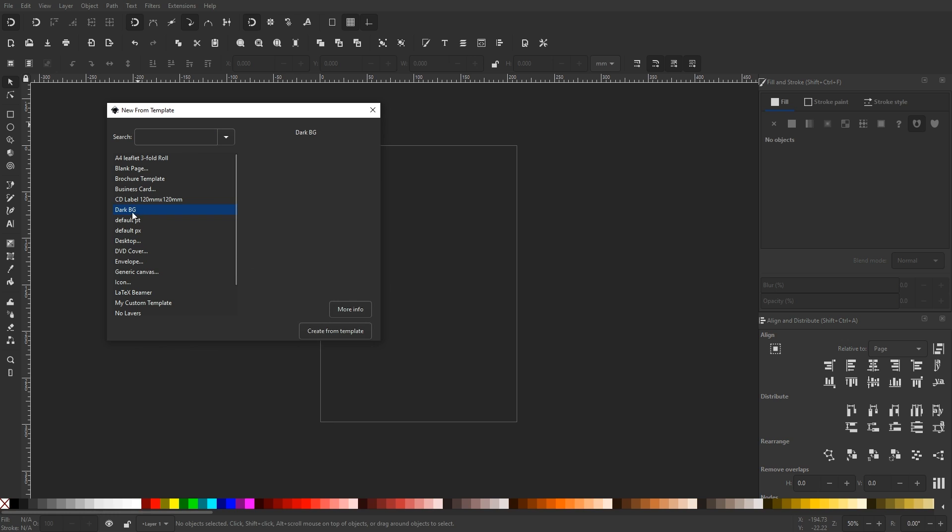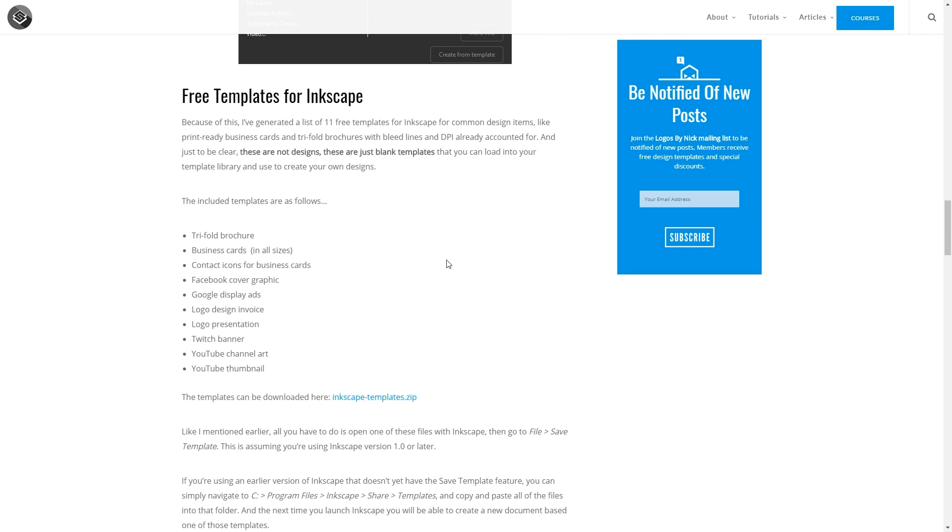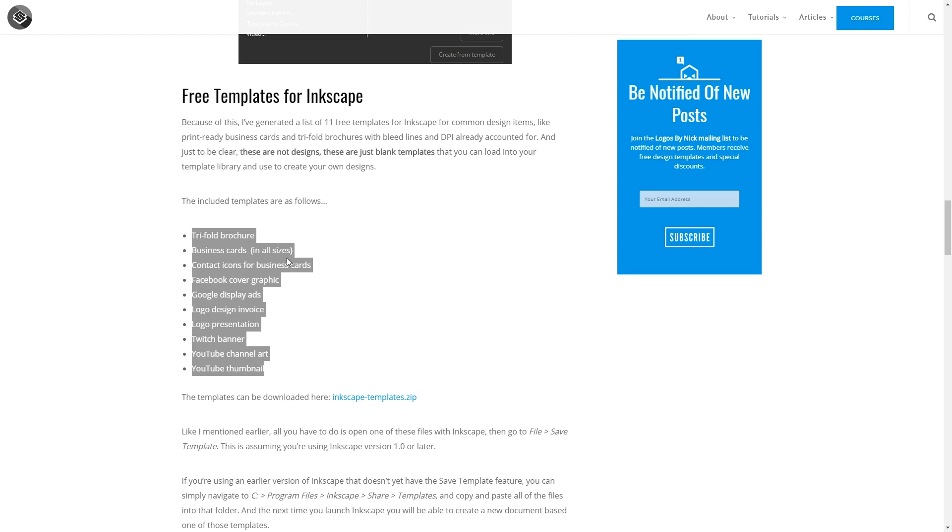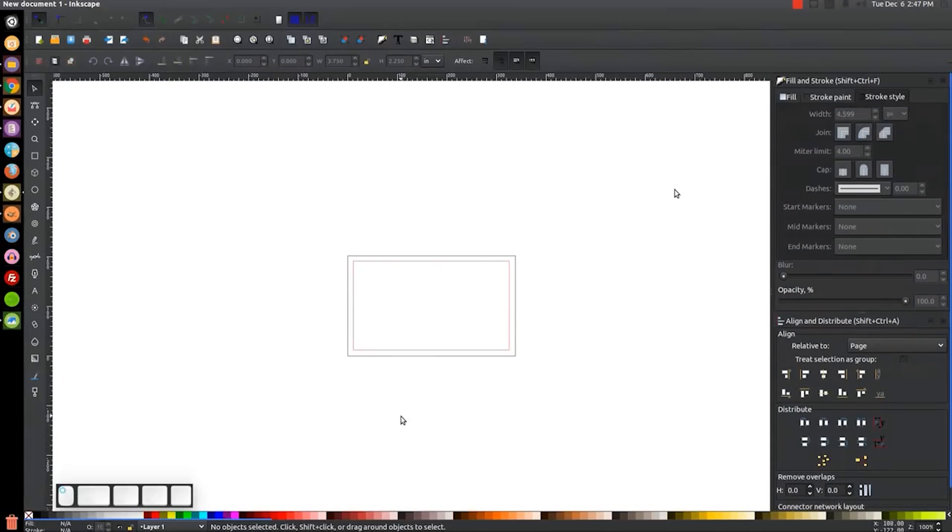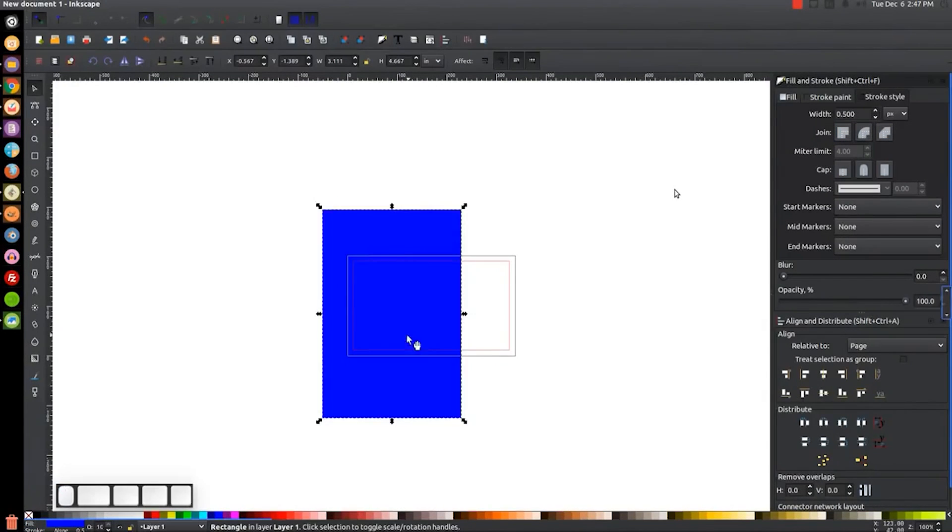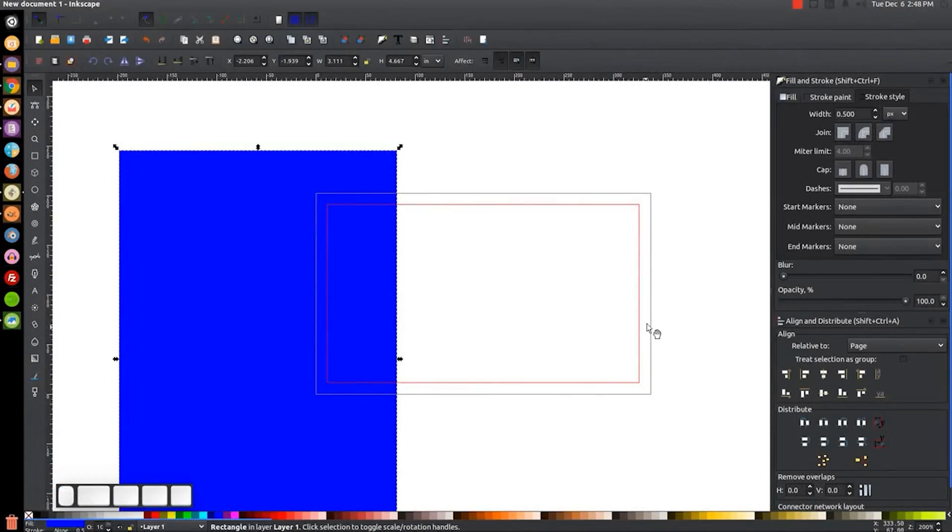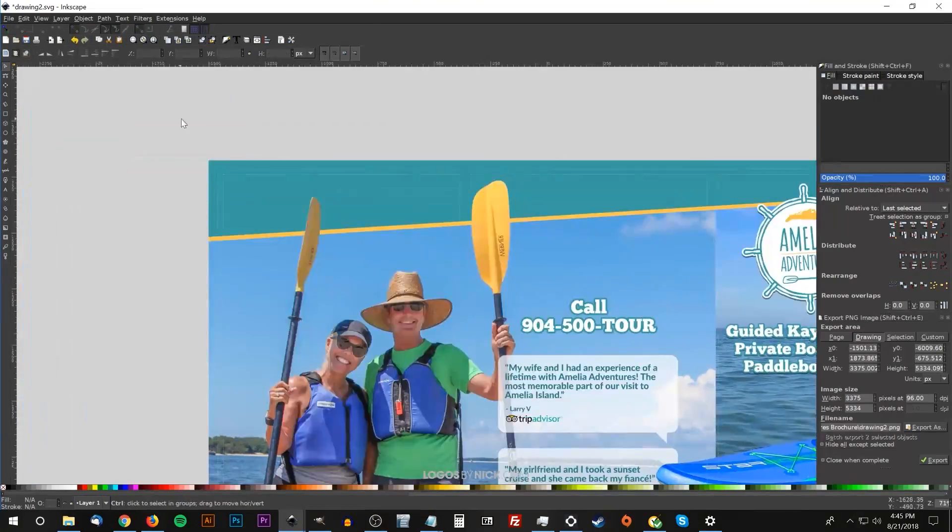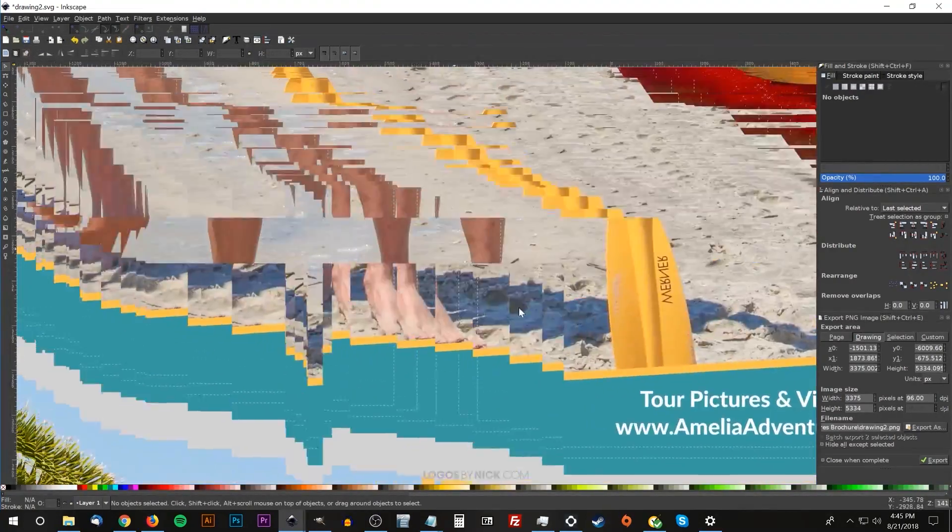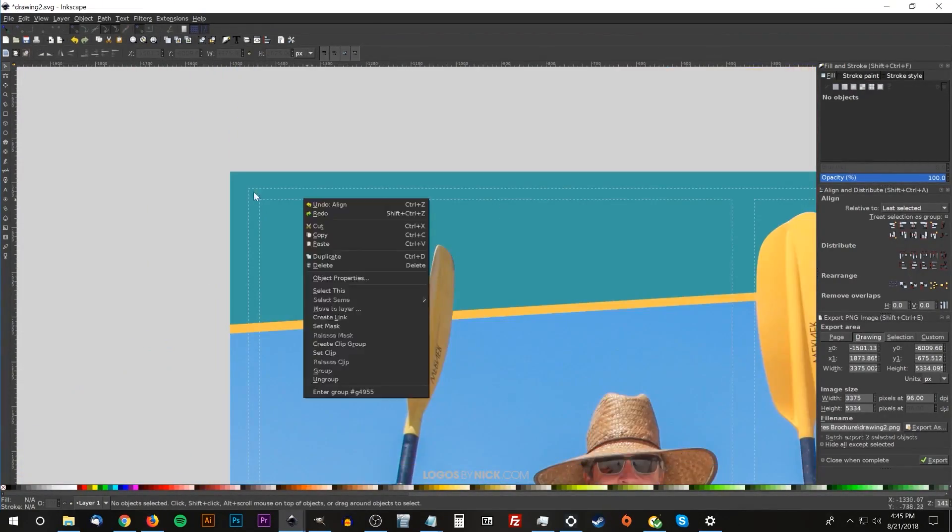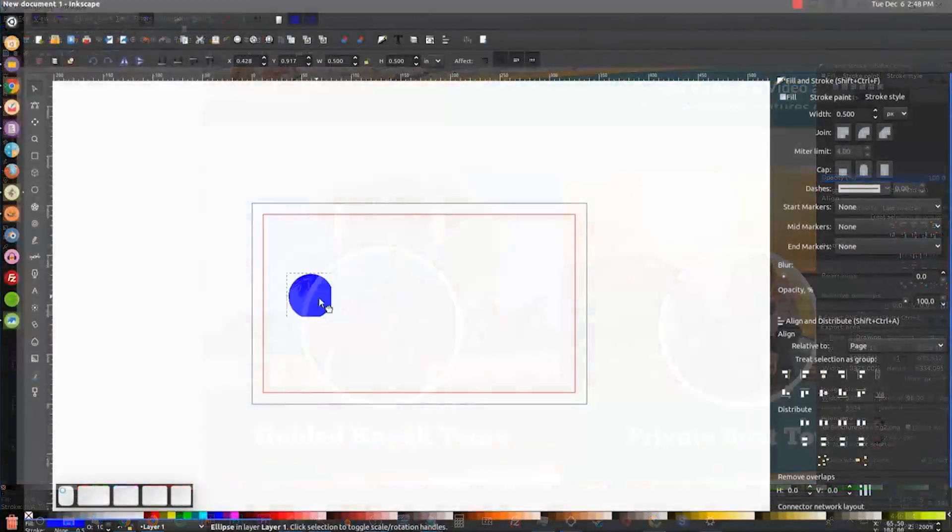All you have to do is go to File, New from Template, and there it will be. Because of this, I've been able to generate a list of 11 templates for common design items like print-ready business cards and tri-fold brochures with bleed lines and DPI already accounted for. And in this video, I'll be sharing them with you.